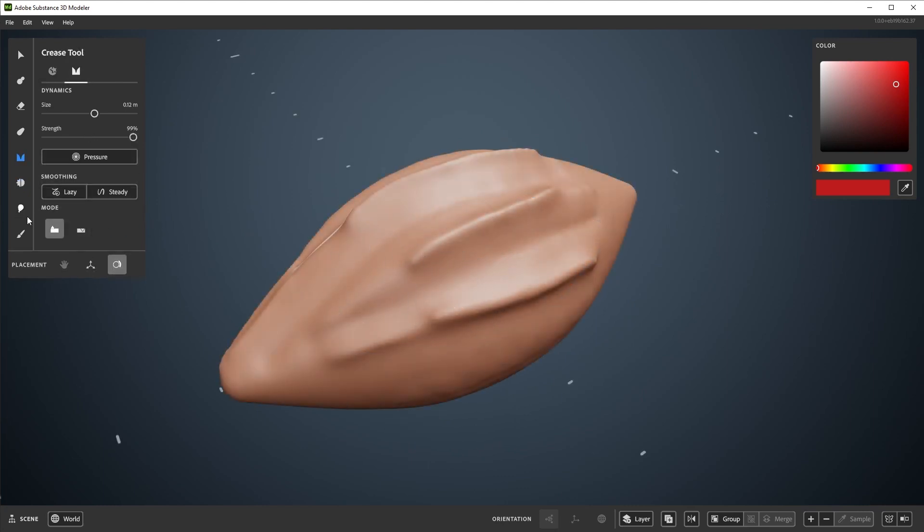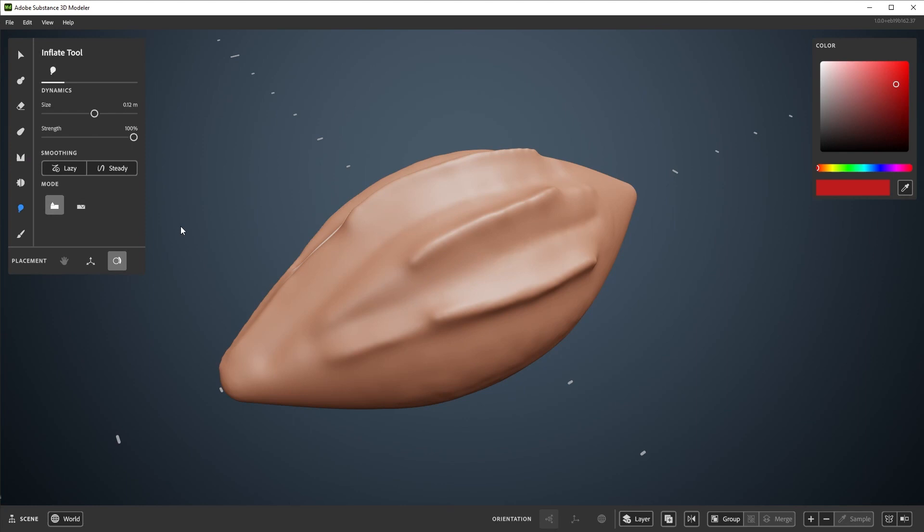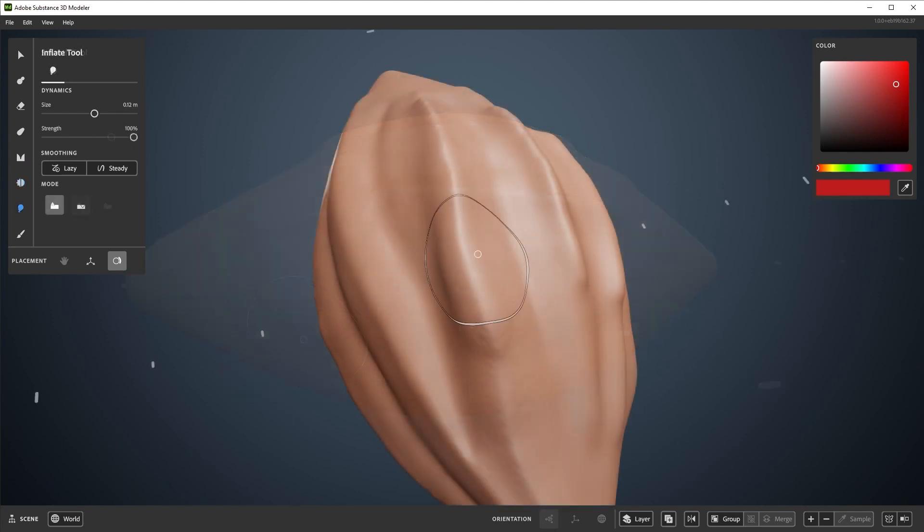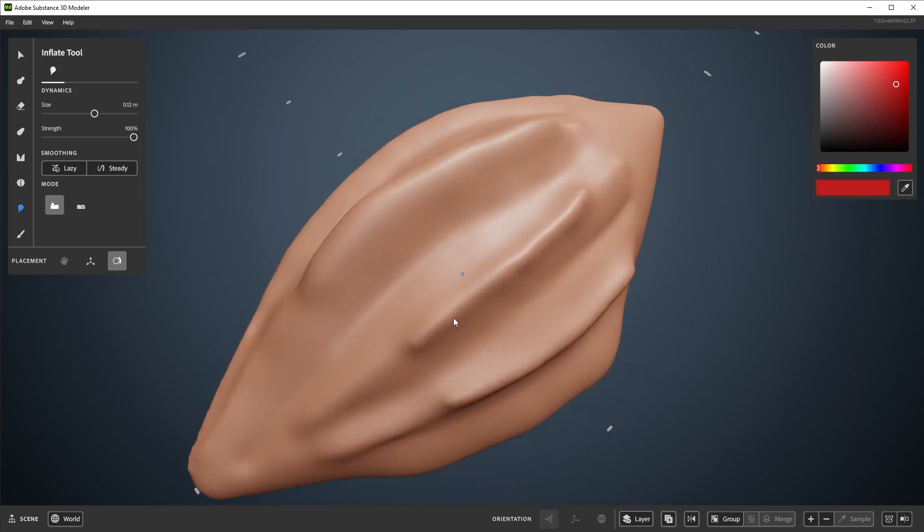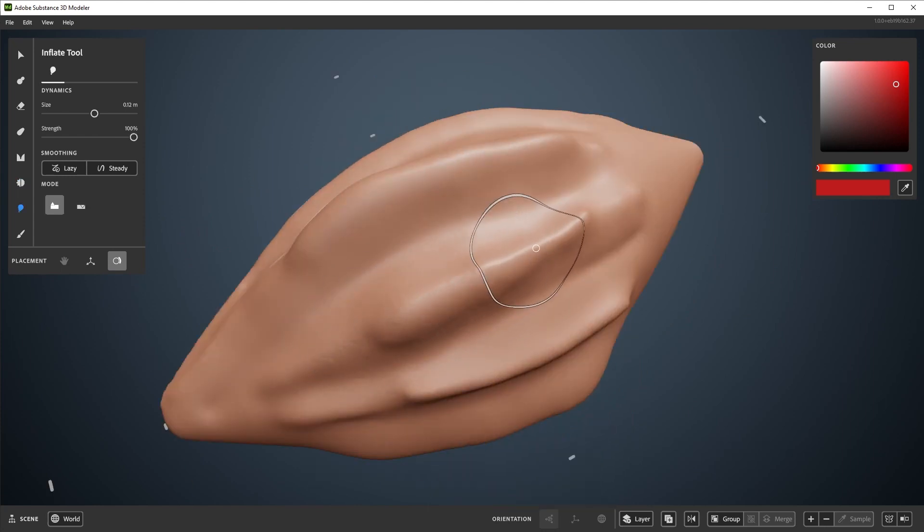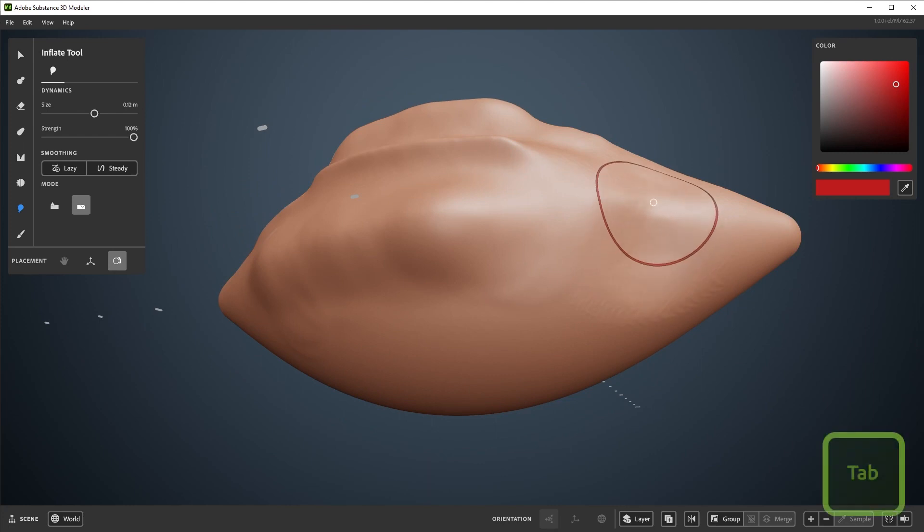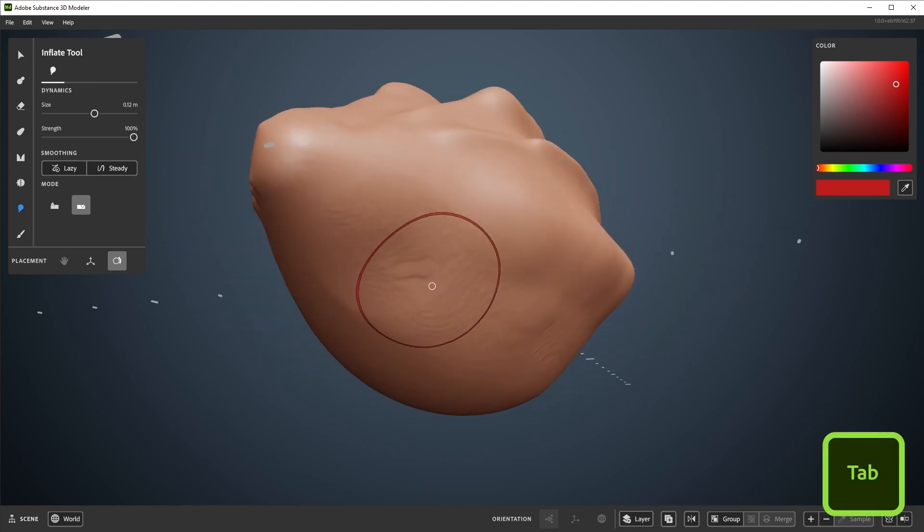Next in line is the inflate tool, found here. It will continuously inflate the surface when the tool preview comes in contact with clay. You can change various settings, such as the intensity, or switch to the deflate mode. Press tab to quick swap between inflate and deflate.